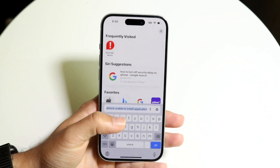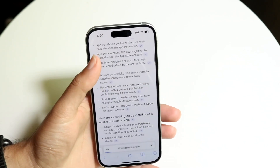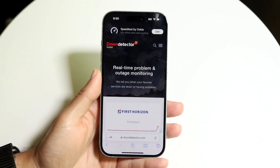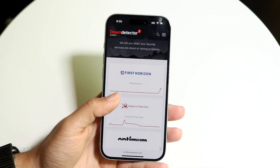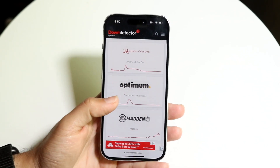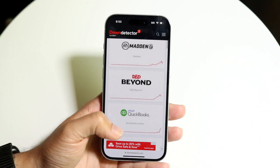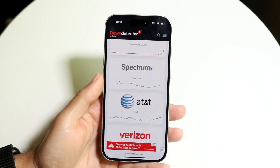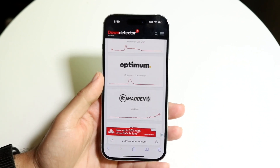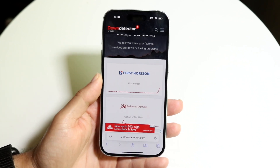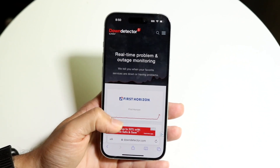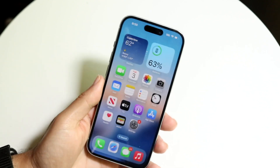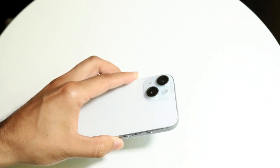If that's still not fixing it, you may want to go to downdetector.com or a similar website like isitdownrightnow.com to see if the App Store or Apple's services are down. If they're down, you're basically just going to have to wait it out until they fix the problem.